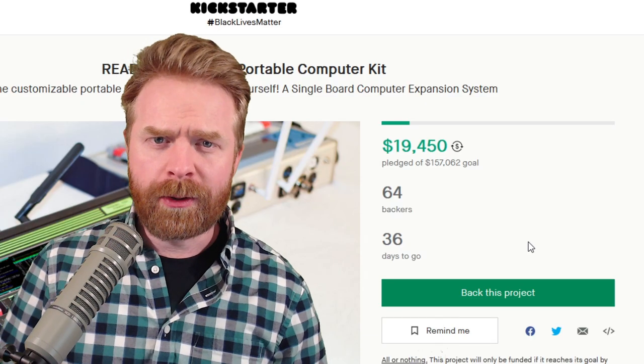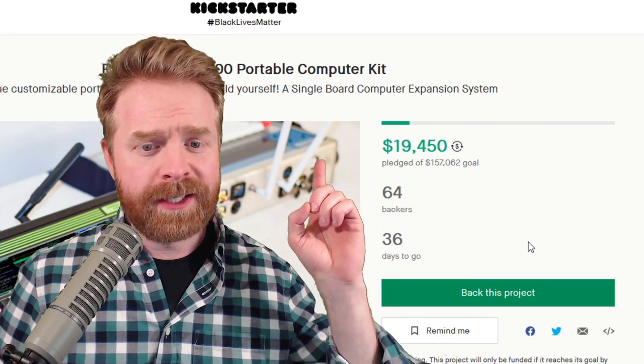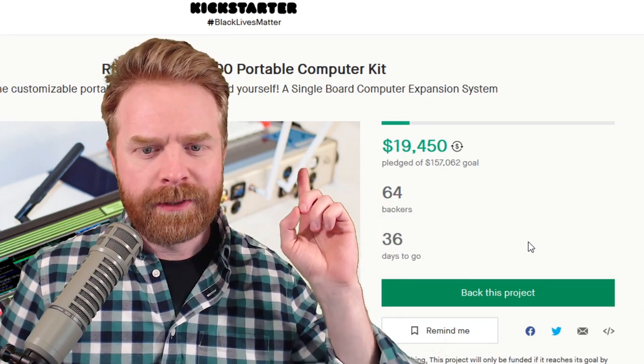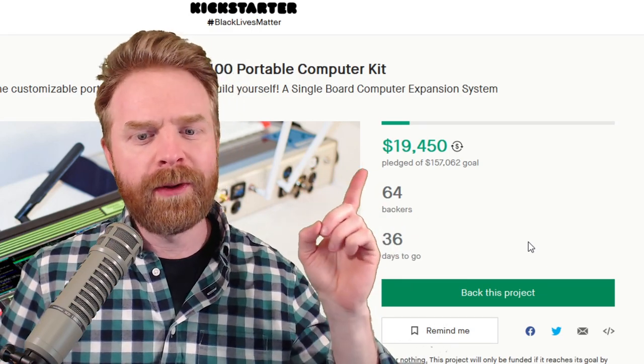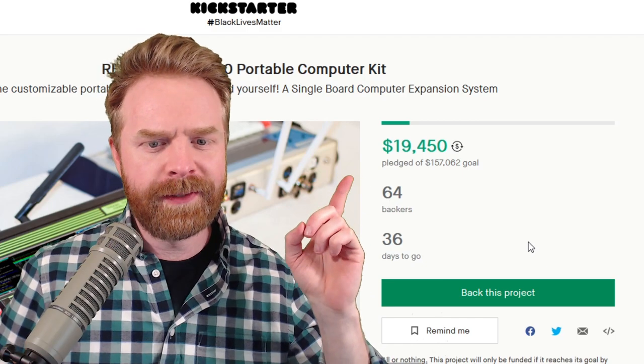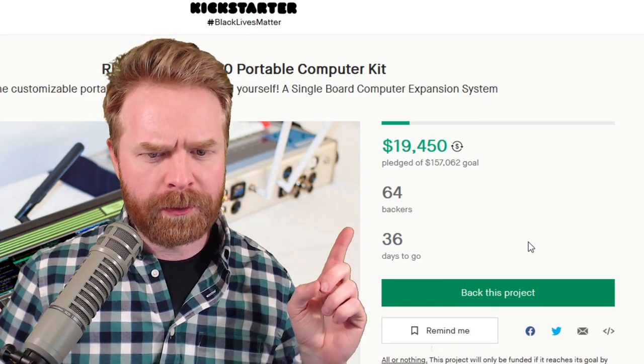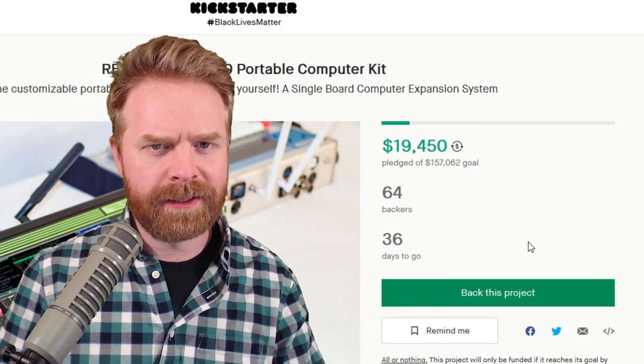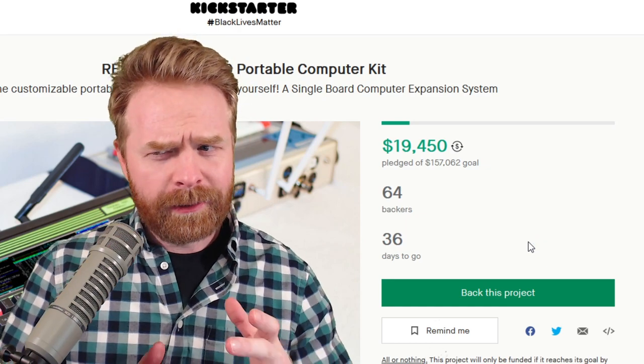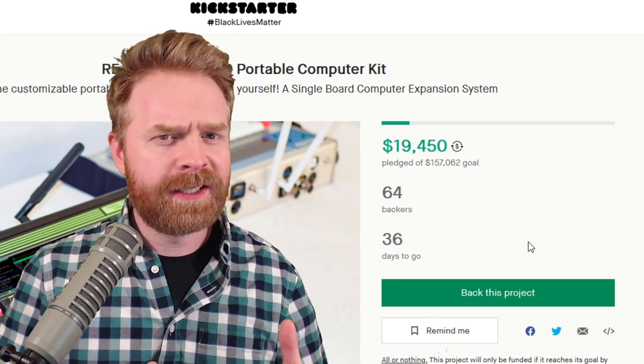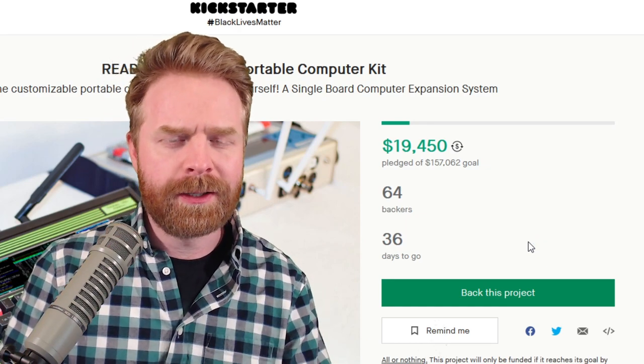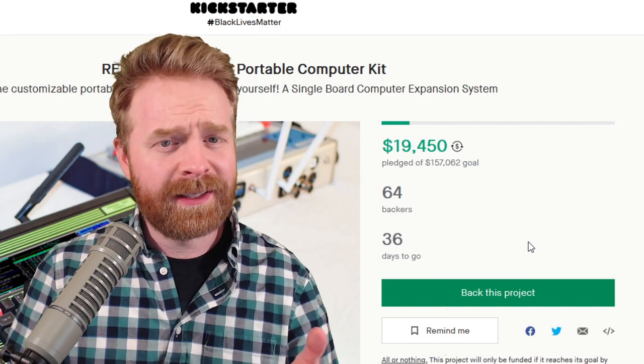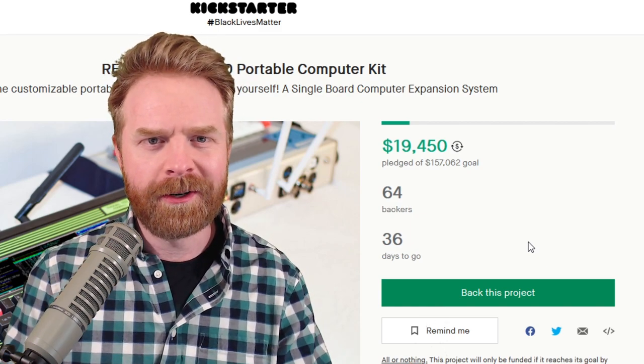In terms of overall campaign health, this thing has raised $19,450 with a goal of $157,000. It has 64 backers with 36 days left to go. I think it's a little bit early to say whether or not this is going to meet its target, but at the same time, it's off to a strong start.